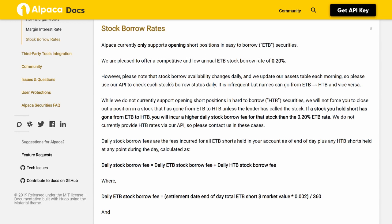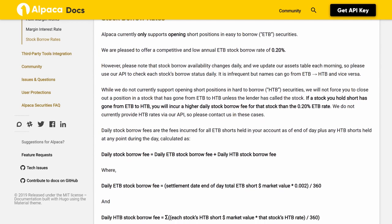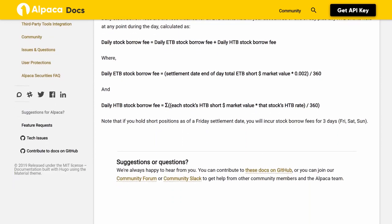If a stock you hold short goes from ETB to HTB, you will incur a higher daily stock borrow fee than the 0.20% ETB rate. HTB rates are not currently provided via API, so please contact Alpaca in those cases. Daily stock borrow fees are calculated as: daily ETB stock borrow fee = settlement date EOD total ETB short dollar market value × (0.002 / 360); daily HTB stock borrow fee = Σ (each stock's HTB short dollar market value × that stock's HTB rate / 360).